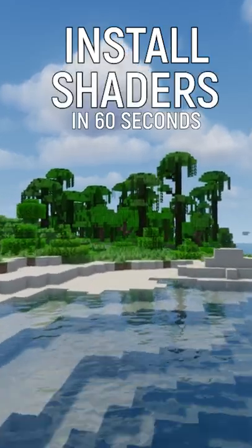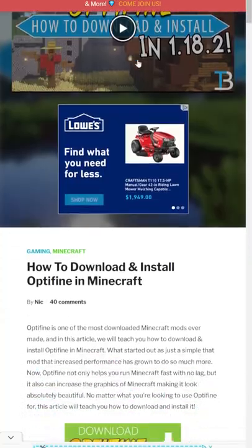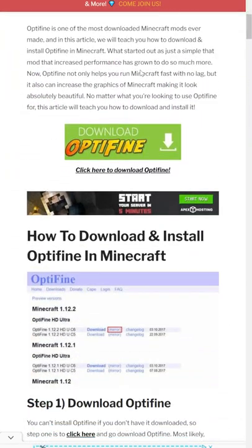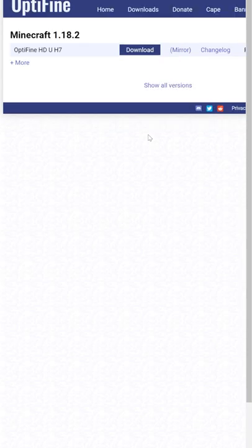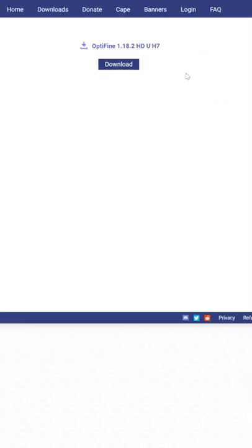How can you install shaders in under 60 seconds? First off, you need Optifine. Go to the first thing in the comments, click the Download Optifine button, and click Mirror next to the version of Optifine you want.